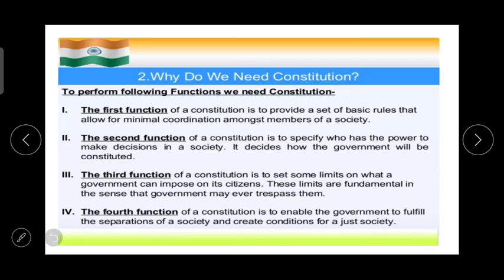Almost all countries have accepted the principle of governance according to a constitution. The nature of the constitution of different countries is different because the history, social structure, culture, traditions between countries are different, and at the same time their needs and objectives may also be different. Each country tries to create a constitution that is not only suited to its needs and objectives but also in tune with its distinct nature — that is why constitutions differ across the world.